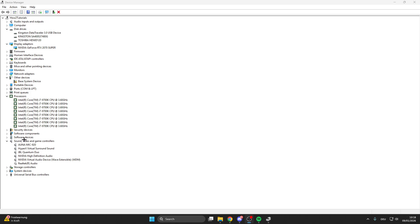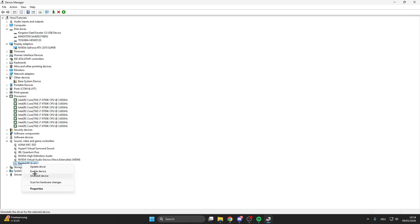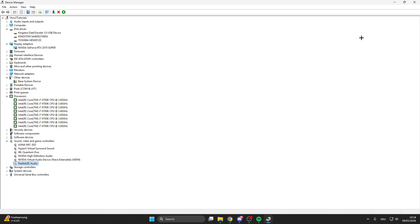For the next step, we have here sound, video, and game controllers. Here we have Realtek audio or high definition audio. Right-click on it and then we can disable the device. If you have some problems after that, no worries, you can also enable it again. But sometimes it can be the case that this causes crashes when it is turned on.